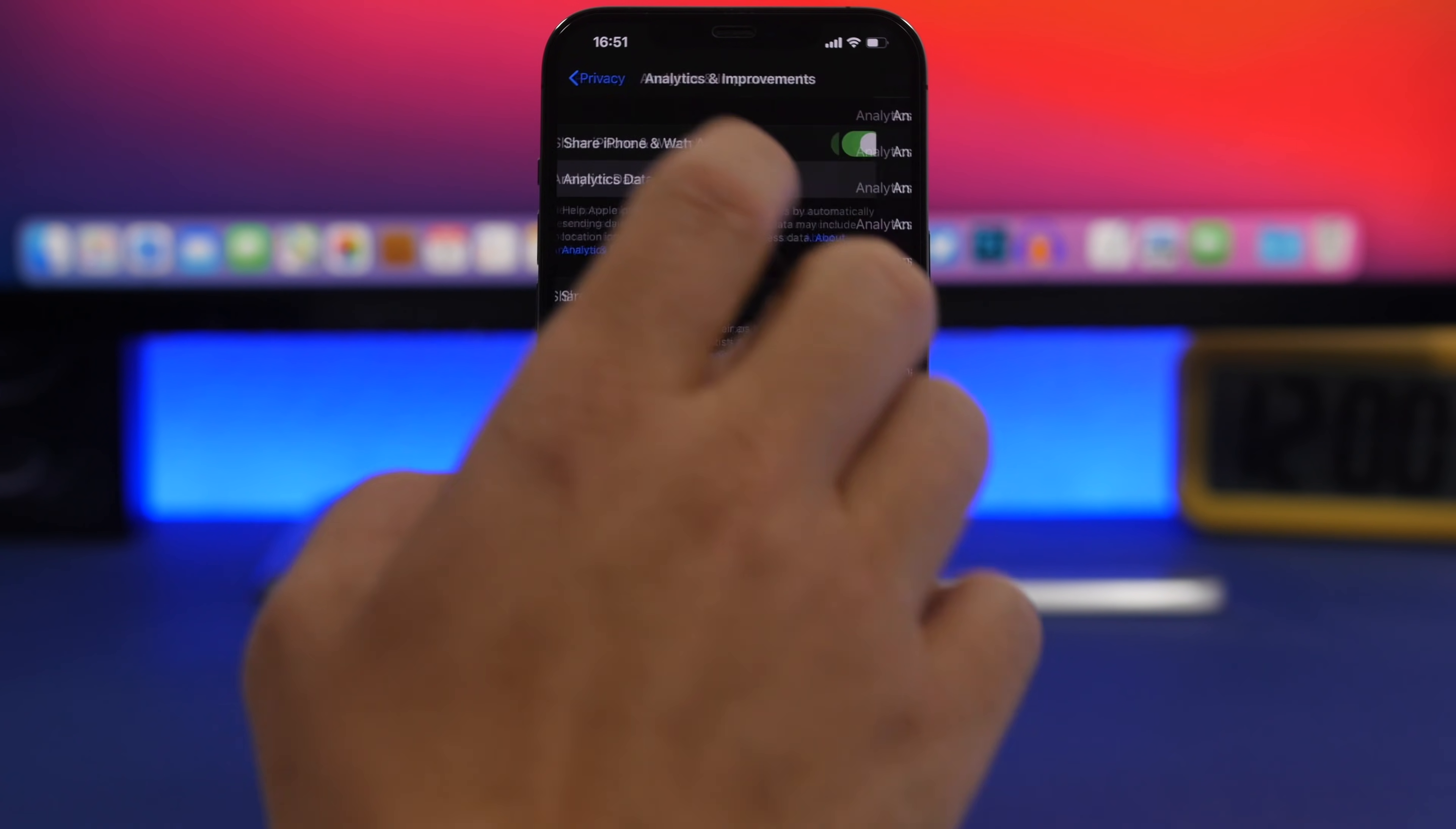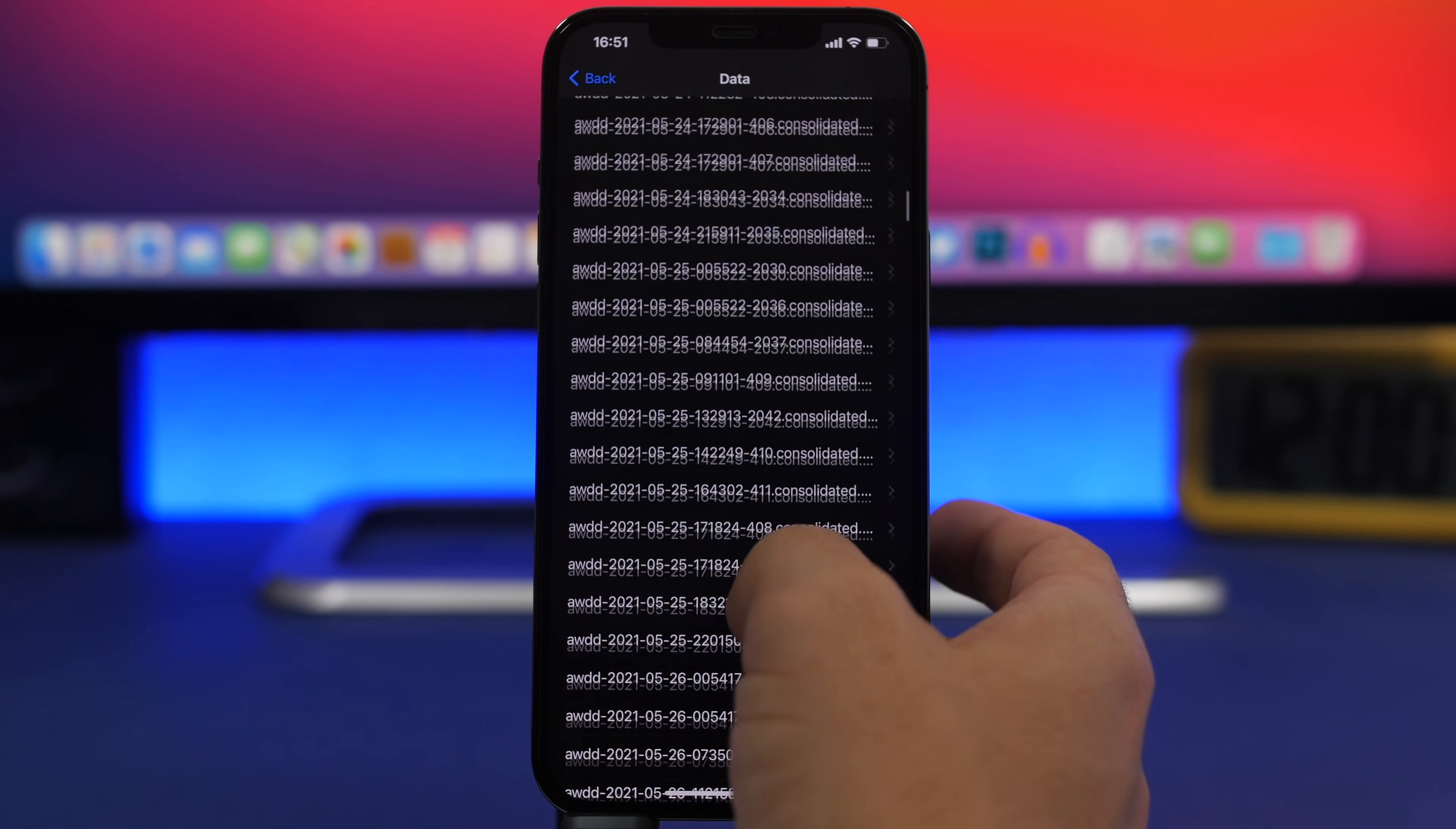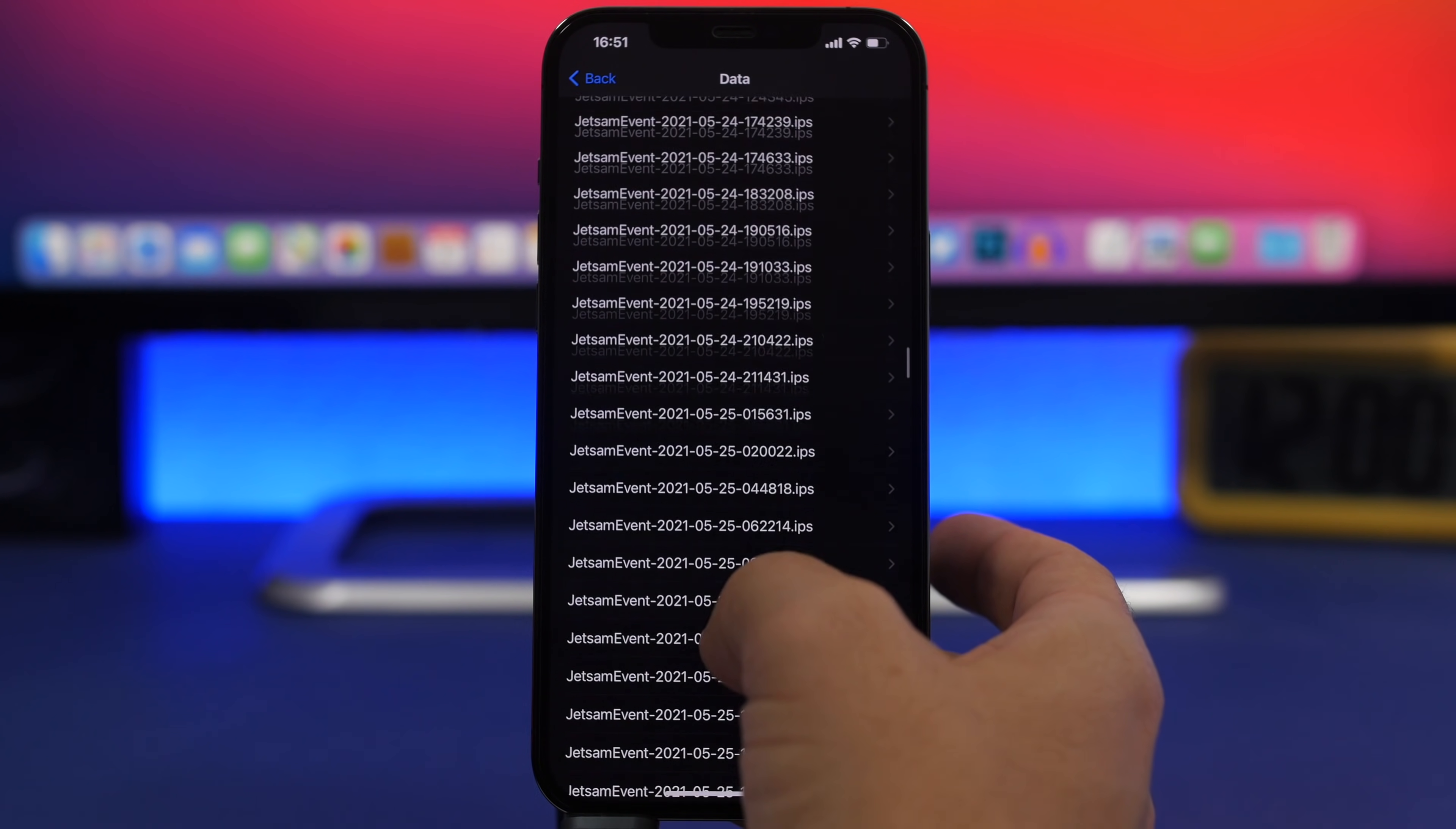Now go to Analytics Data and scroll all the way down until you see Log Aggregates.